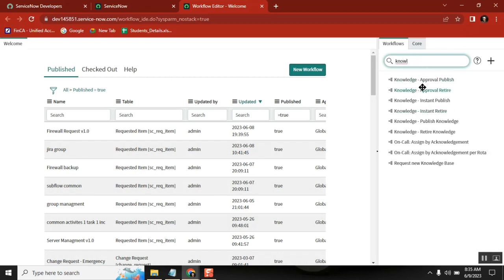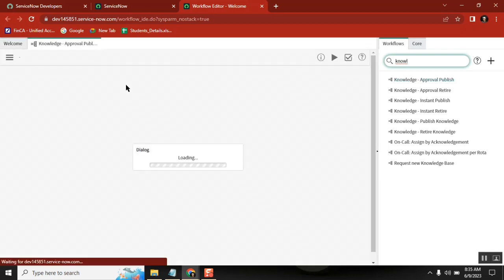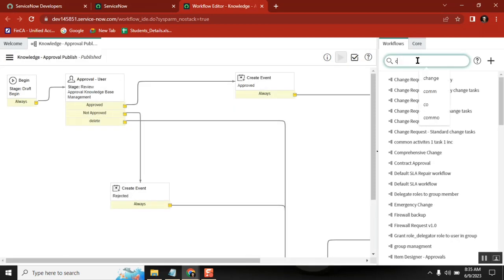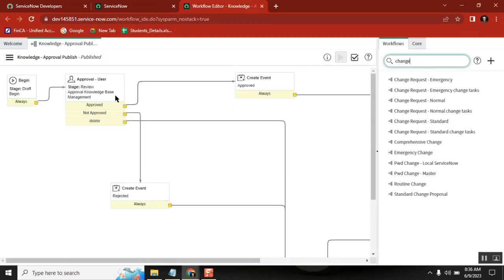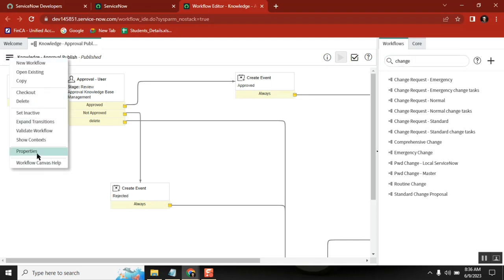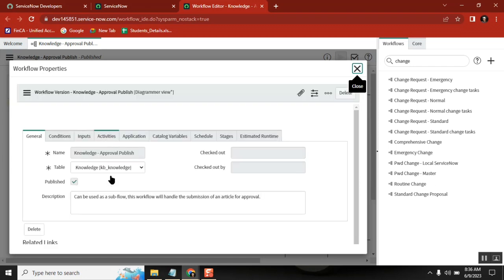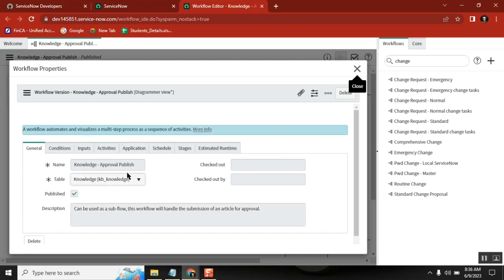Knowledge base — KB, KV — all these KV-related knowledge base items have workflows. That means which table are they created on? They use the KB underscore knowledge table. That is the knowledge table. Did you see it? Is that the knowledge table used here? Yes.